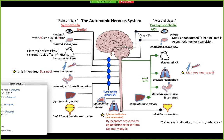On the sympathetic side, you're going to have mydriasis, which is pupillary dilation. She suggested — and this has stuck with me — to remember that dilation has an A in it, and so does mydriasis. You're also going to have reduced saliva flow, because there's no need for you to be eating while you're running away.